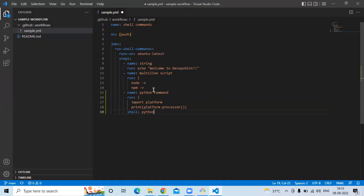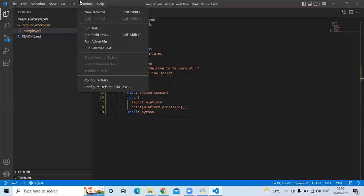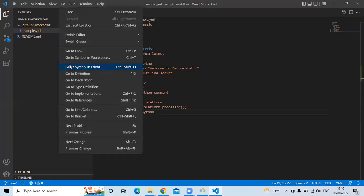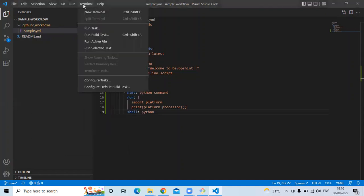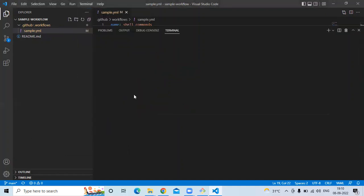Now I'm going to save this file. Okay. Now let's open terminal, new terminal. And here I'm going to push my code into my repository.